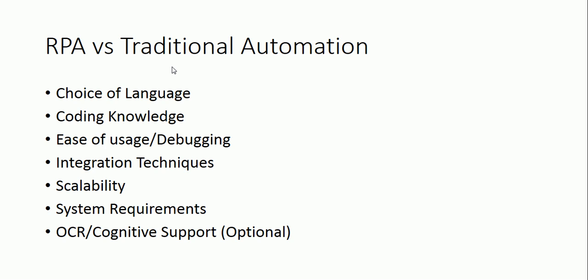Coming to system requirements. As we already discussed, in case of traditional automation, you will require a dedicated server, integration points, port openings, and so on - so many things you will require. But in RPA, you will not require those because it does not require any integration as such. Now, OCR and cognitive support - you will not have in traditional automation. More about that later. But in RPA, you can get support for OCR and cognitive. We'll talk about this later in our tutorial.